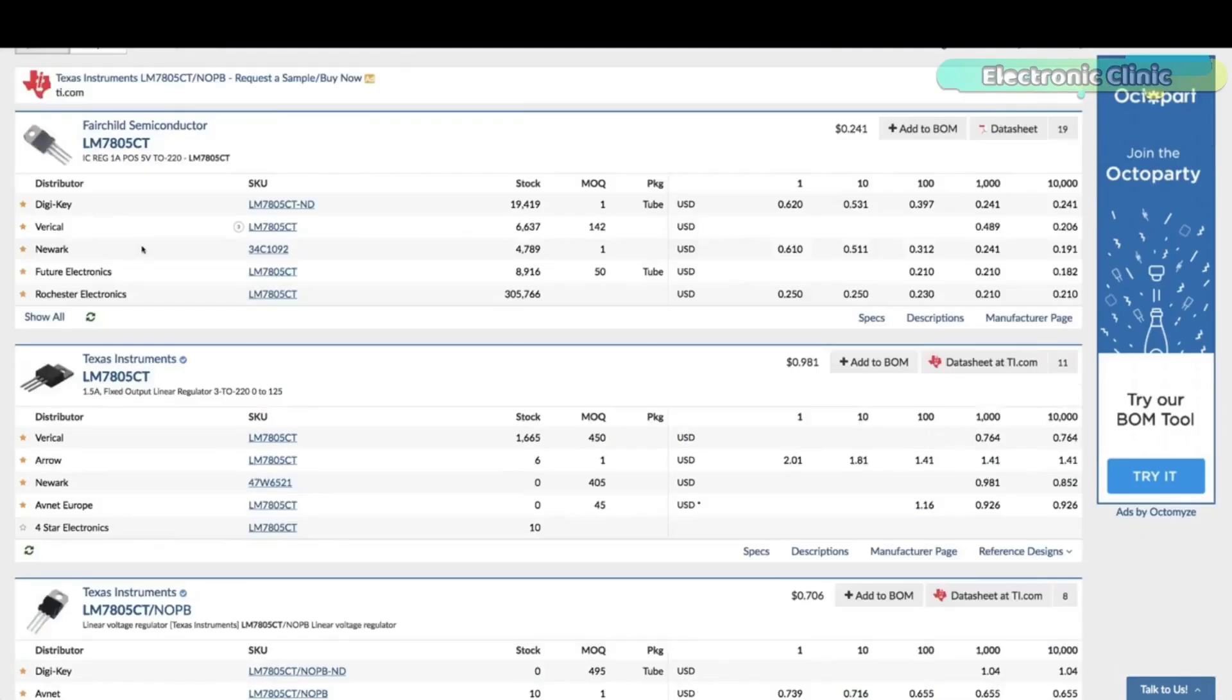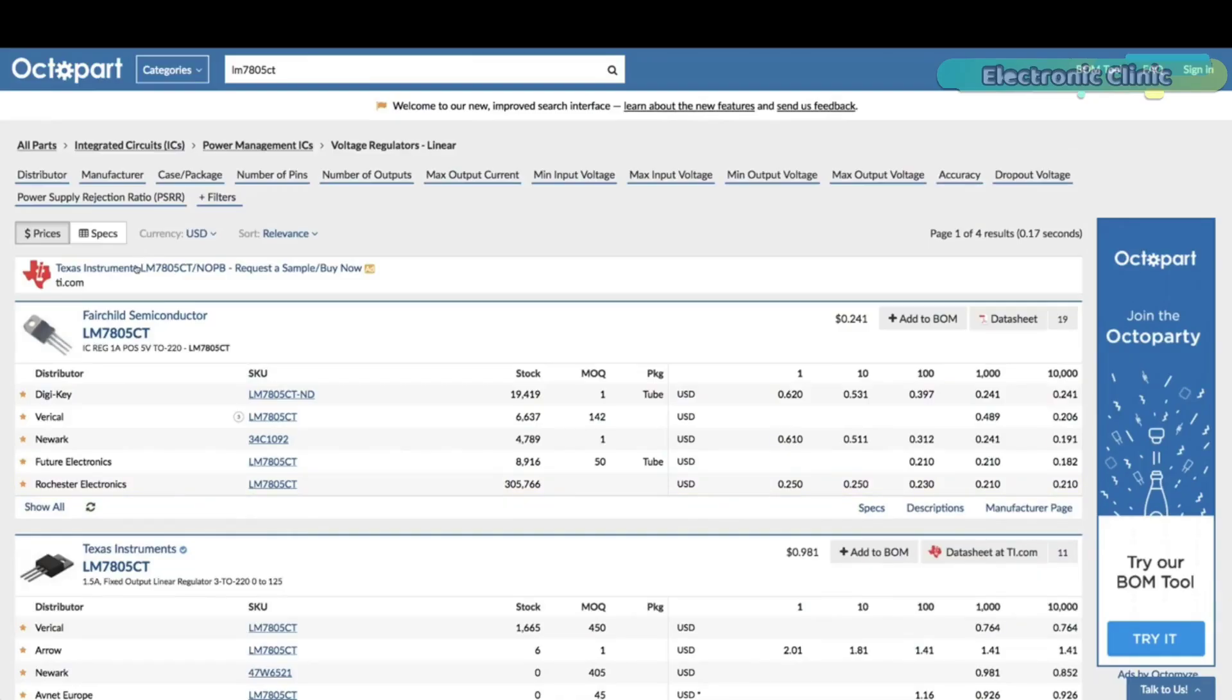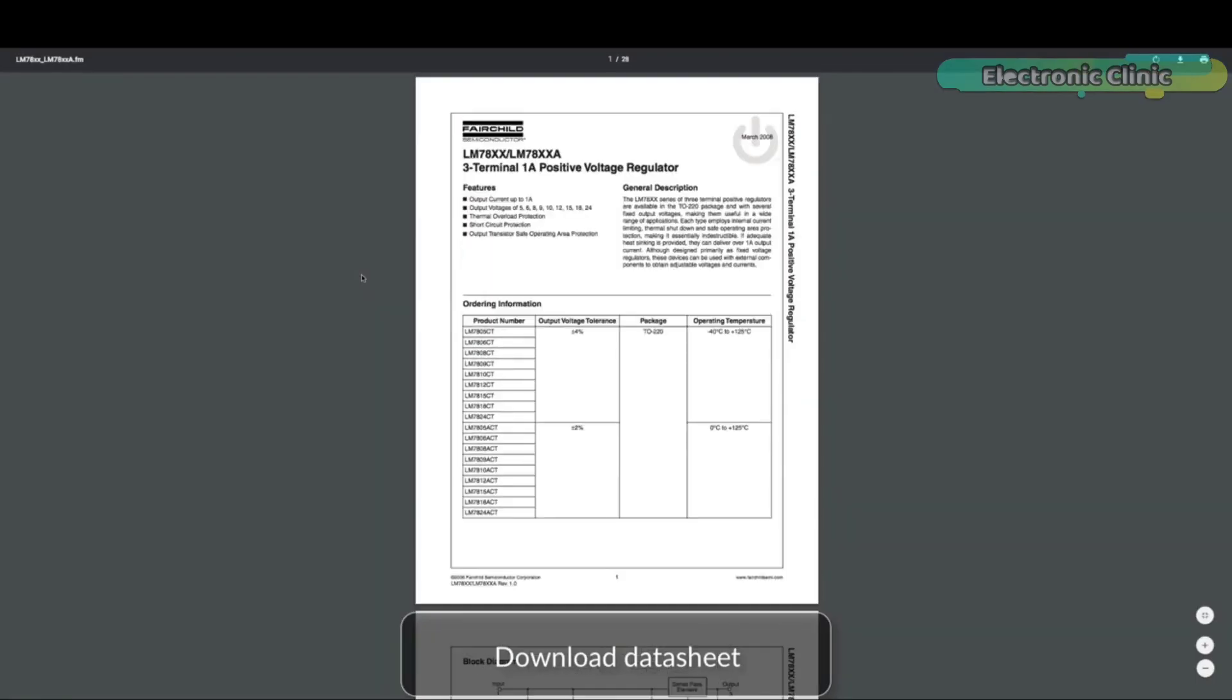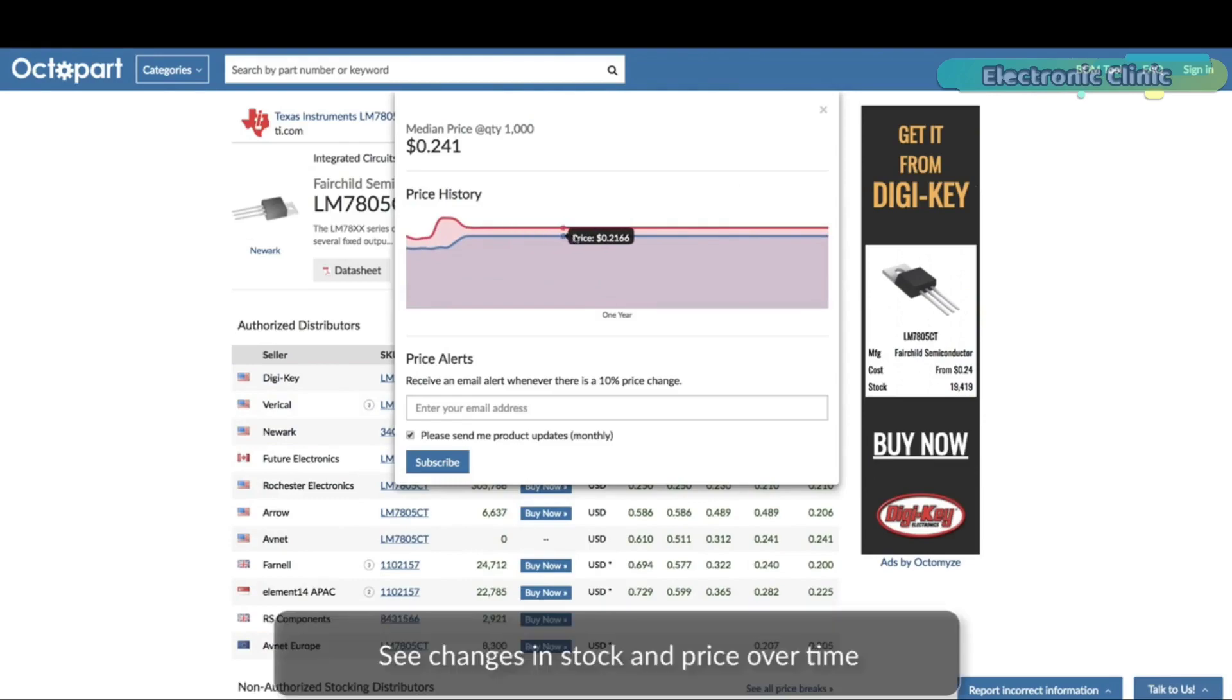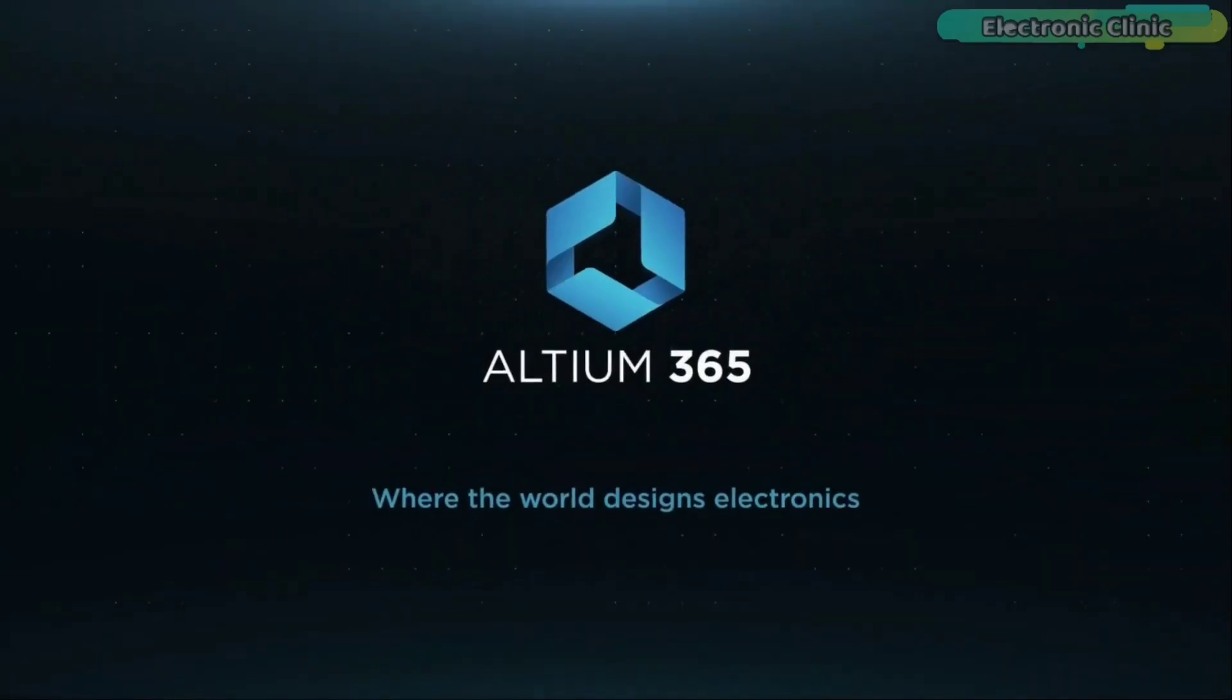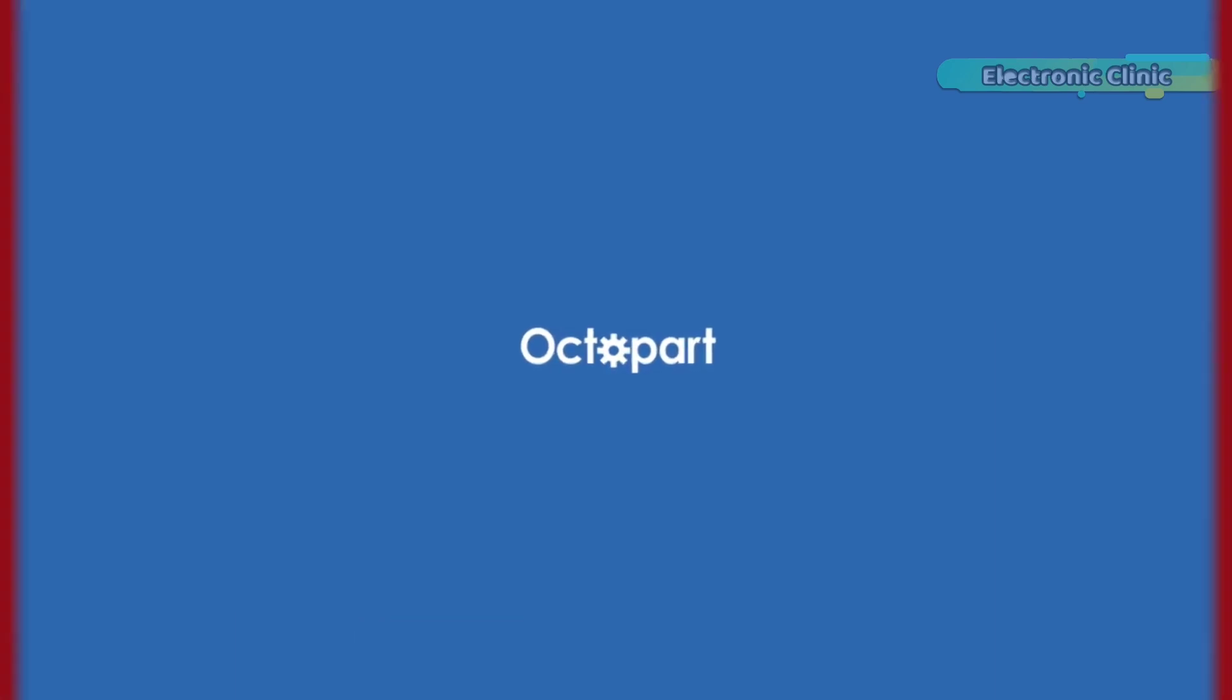Octopart is the fastest search engine for electronic parts and gives you the most up-to-date part data like specs, data sheets, CAD models, and how much the part costs at different amounts, right in the design environment, so you can focus on your designs. Links to Altium Designer, Altium 365, and Octopart are given in the description.